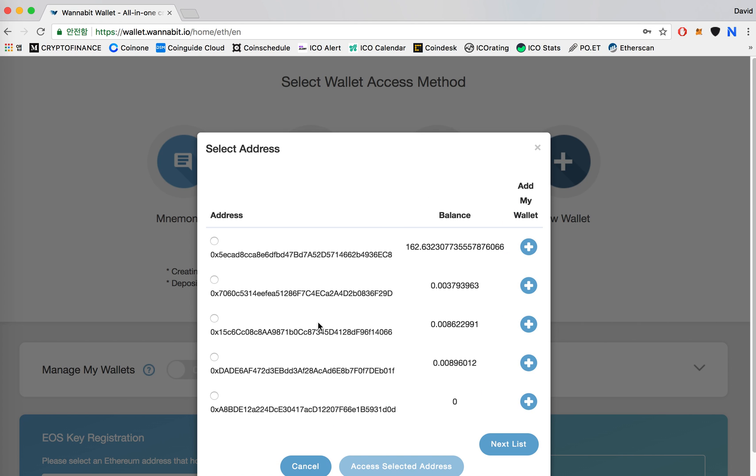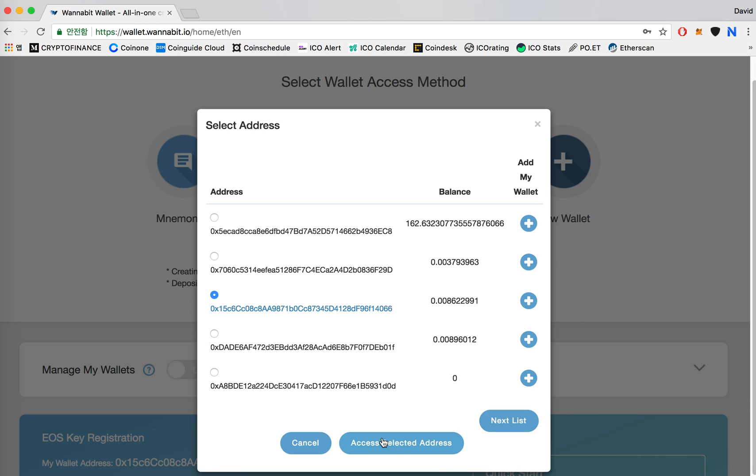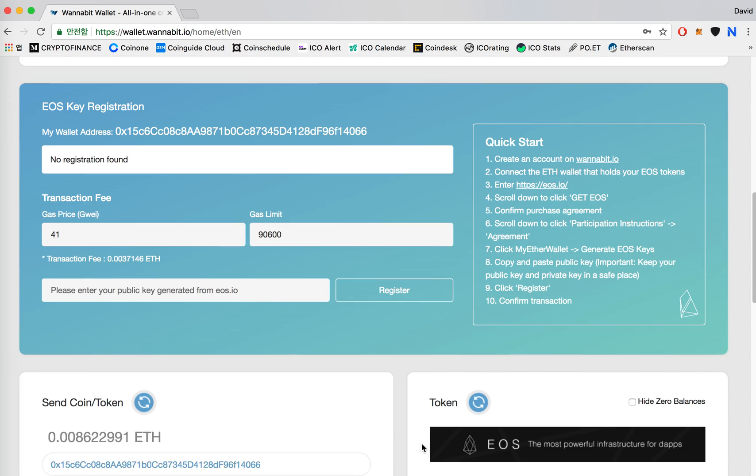I have my EOS tokens in my third address, so I'm going to click this and then access selected address.